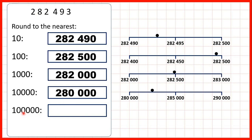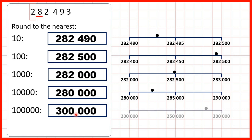Now let's round to the nearest hundred thousand. We circle our hundred thousands digit and because we have an eight in our ten thousands we're rounding up. That means the two becomes a three, giving us 300,000 as our answer.